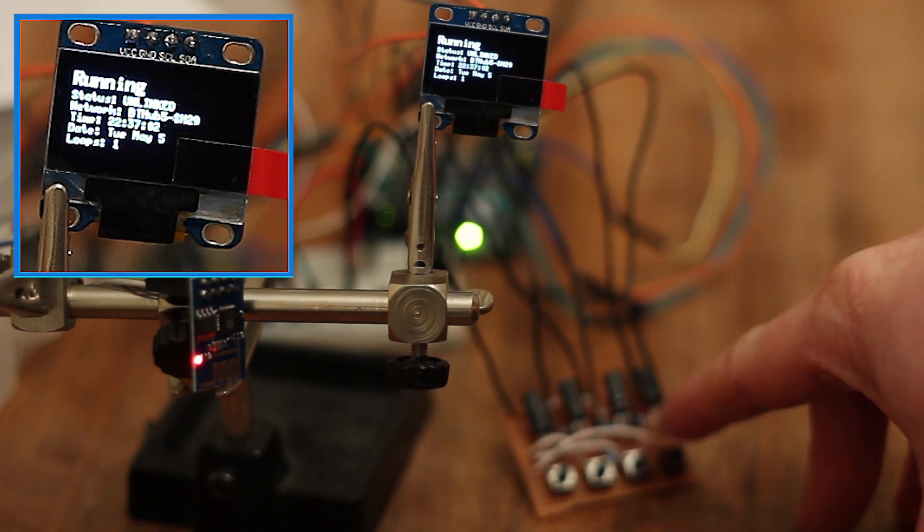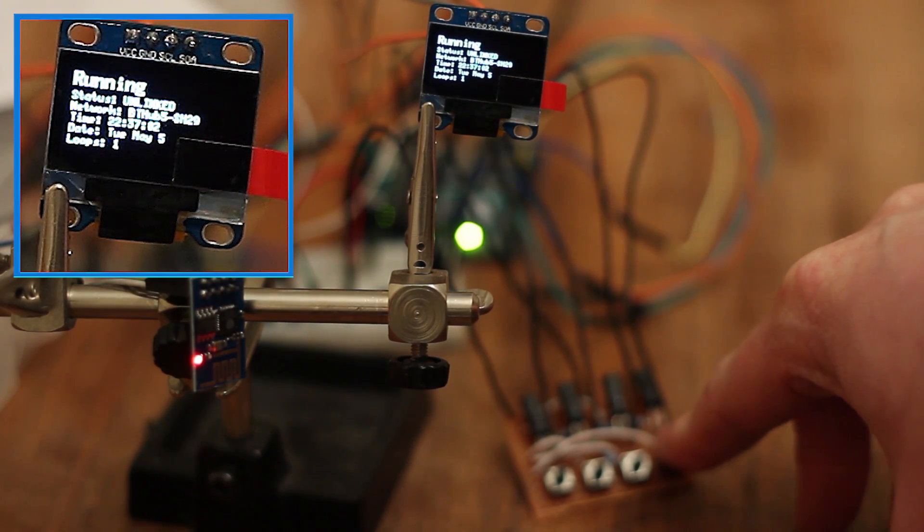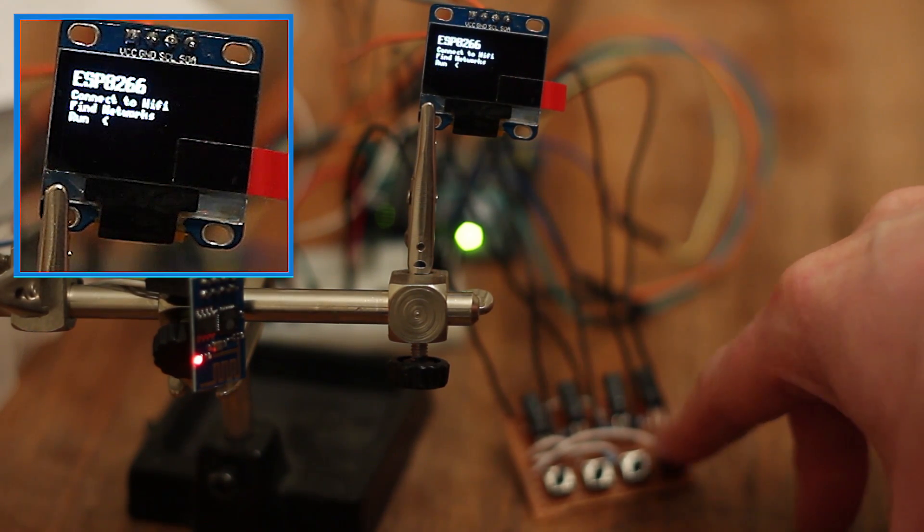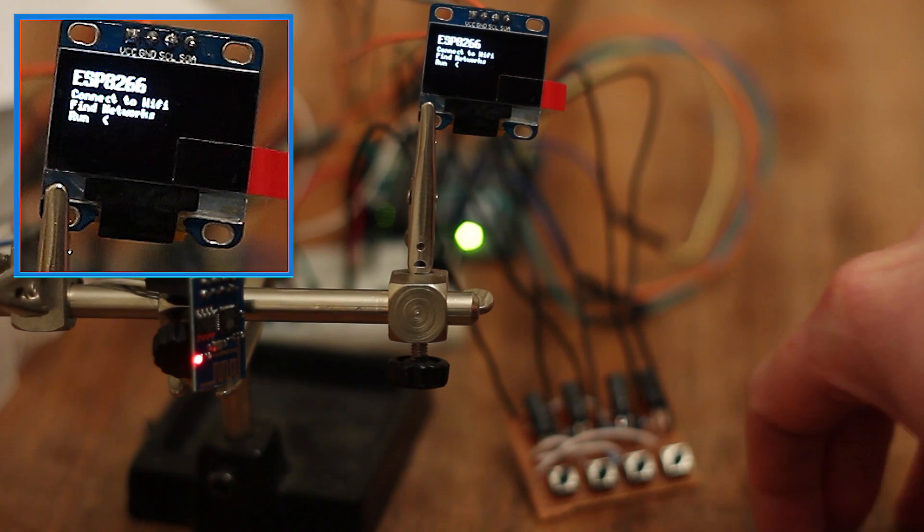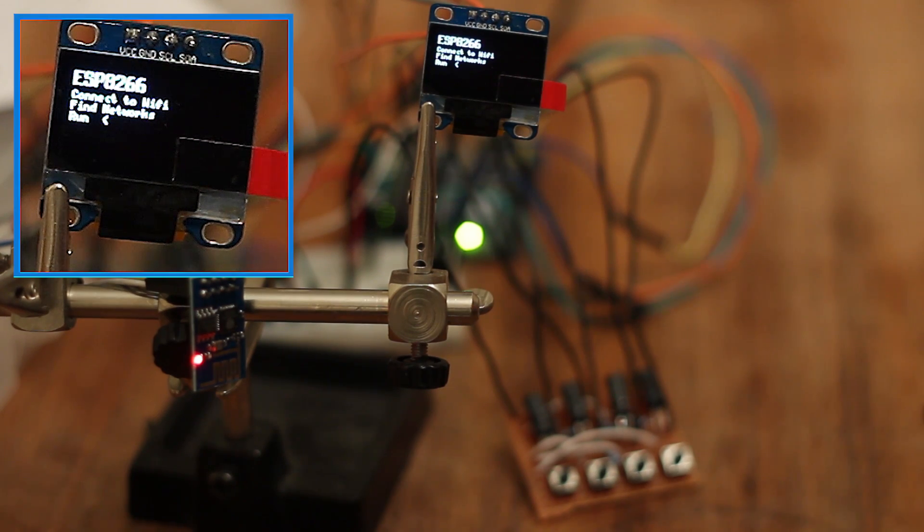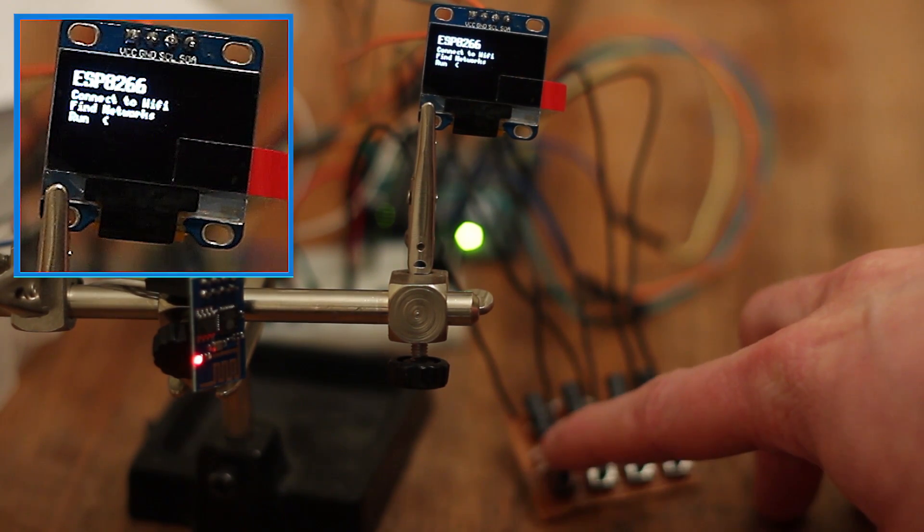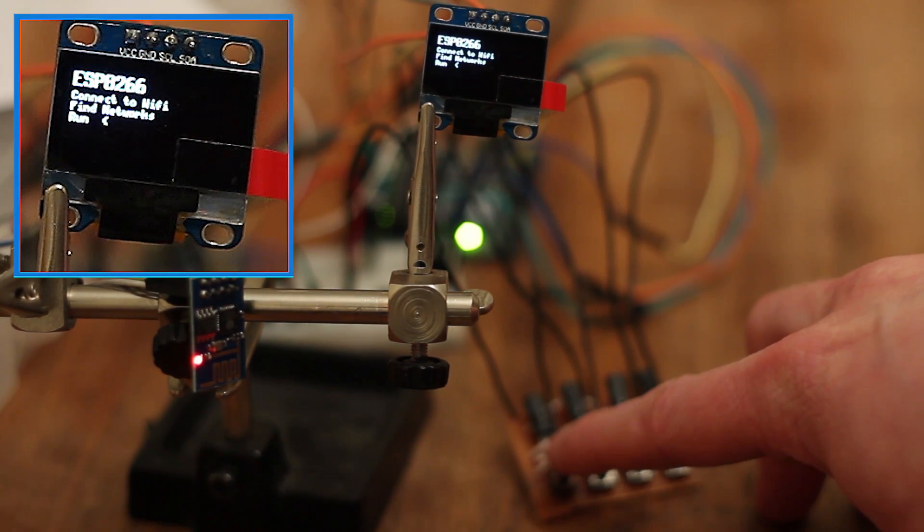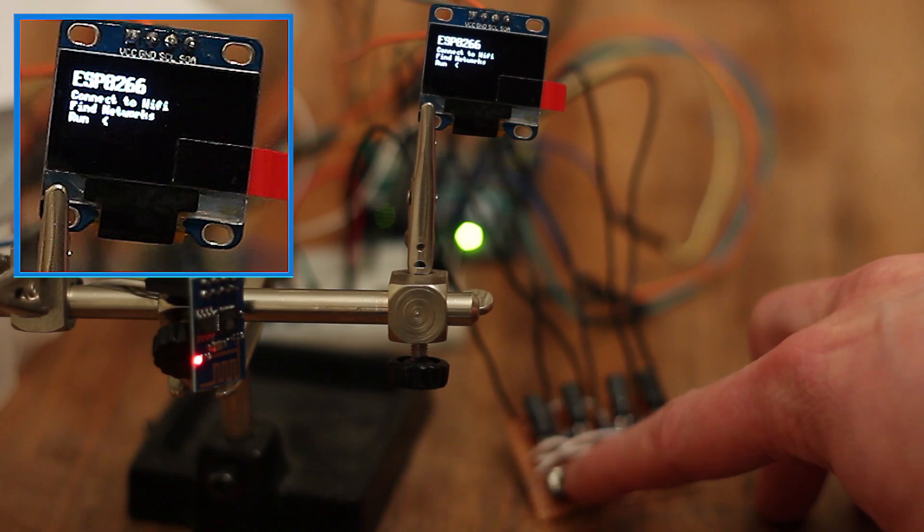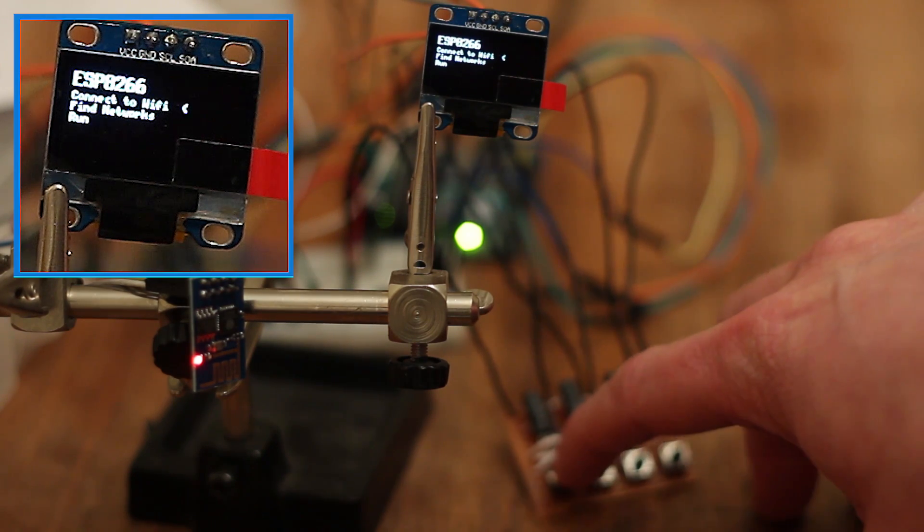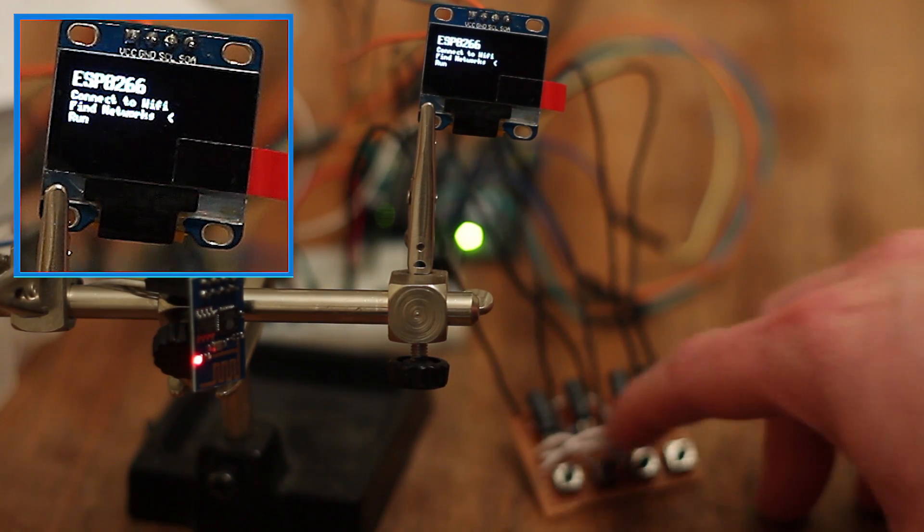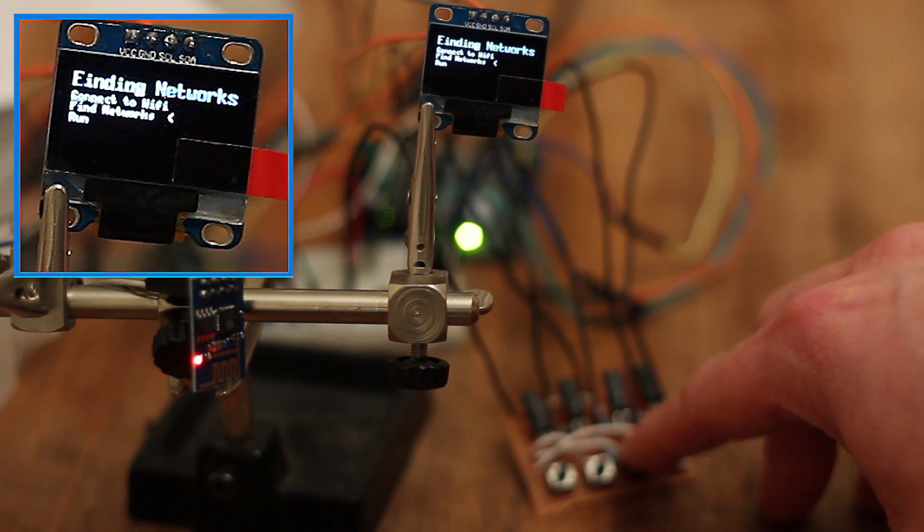So we can exit out of that now if I just hold down the menu button. So we've now skipped out of our loop where it would have just constantly updated. Now if I go to find Wi-Fi networks,